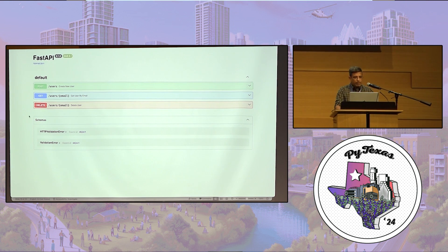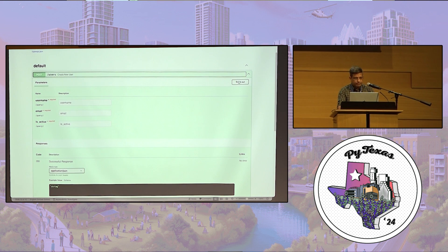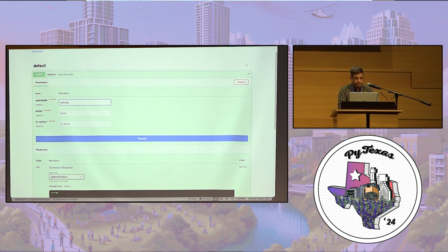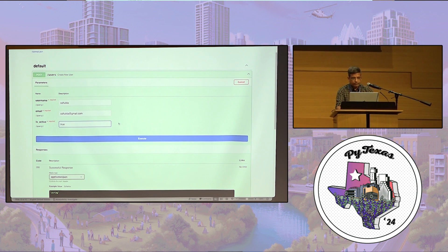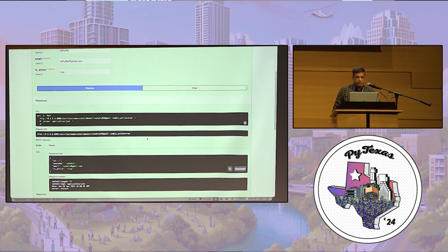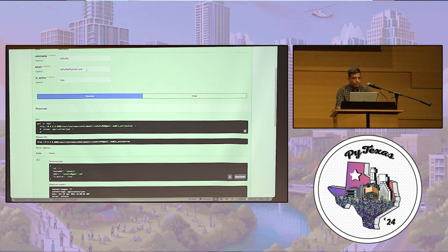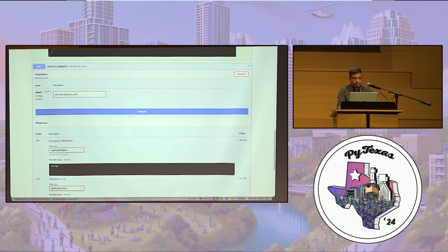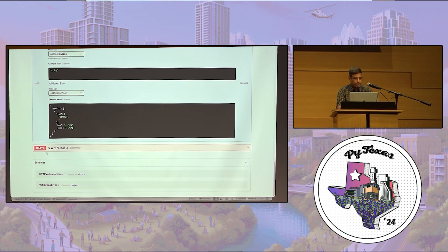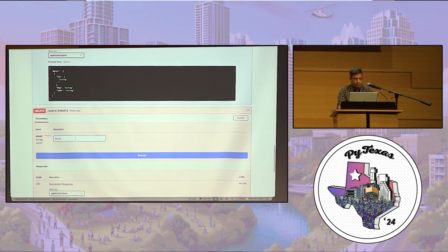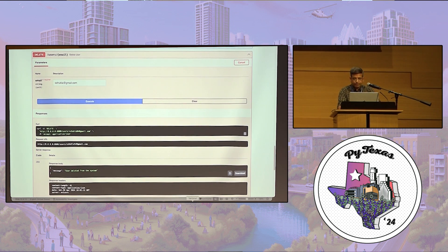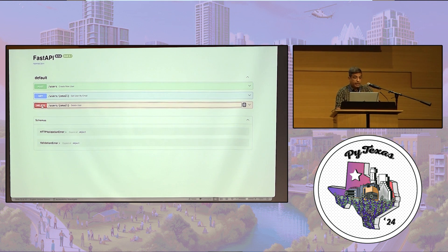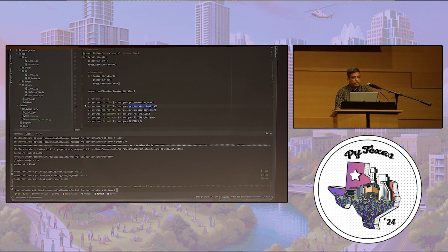Let me demonstrate the API — creating a user, retrieving the user, and deleting it. These three operations are what we're going to test using our integration tests written with Testcontainers.